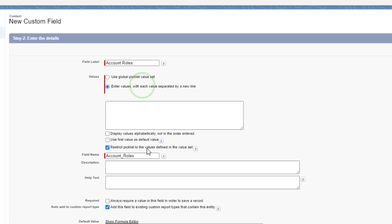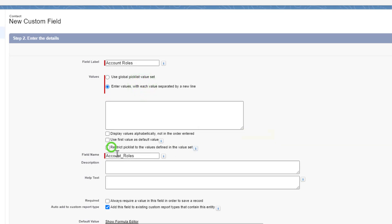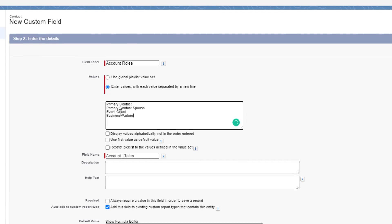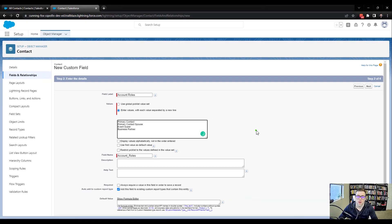I'll select enter values. I always unrestrict the picklist. And then I'll just enter some values. So the main one that we need to have is primary contact. I will also put in primary contact spouse. And then I can do event guest, and a fourth one, business partner. And I will press next.